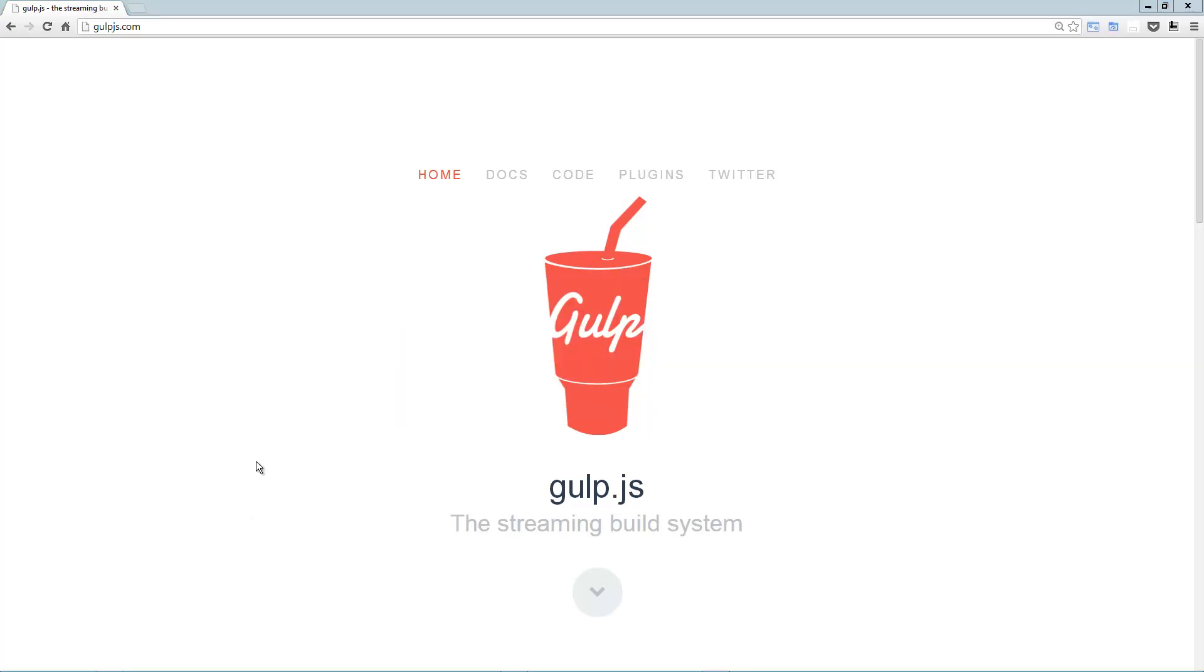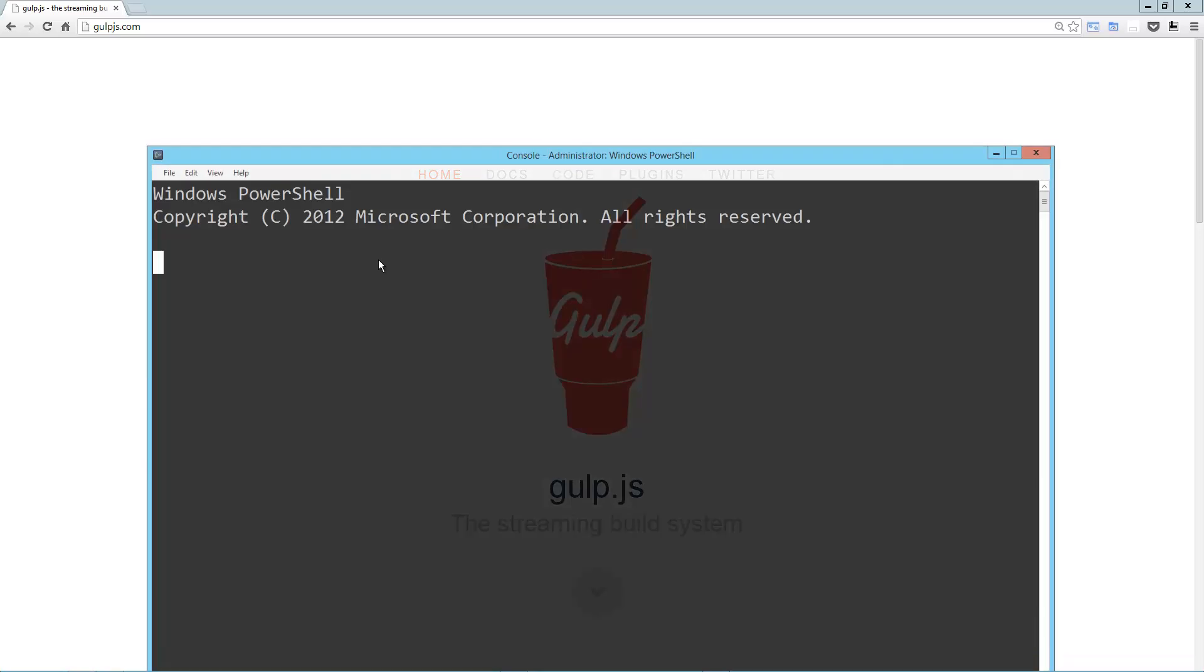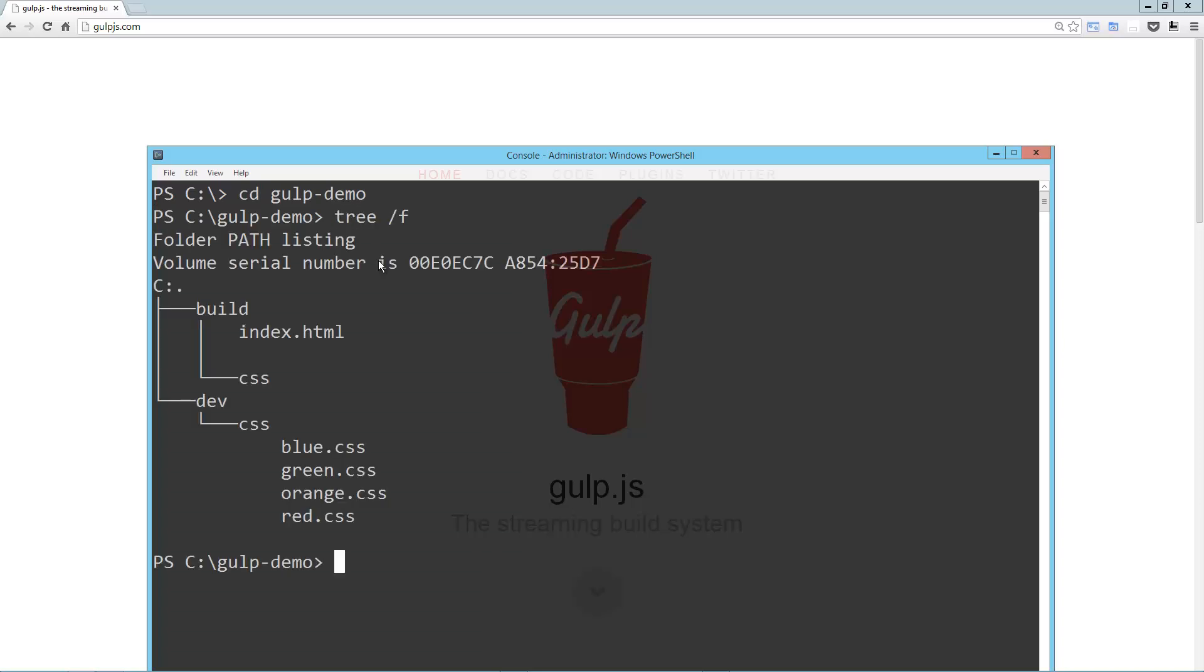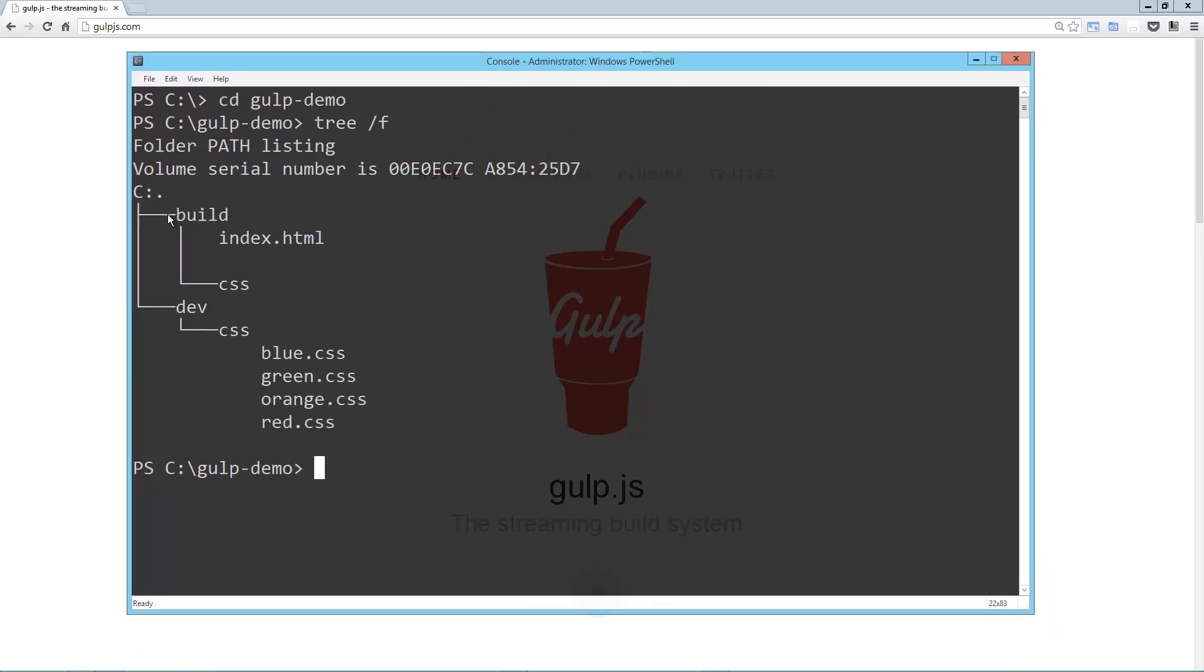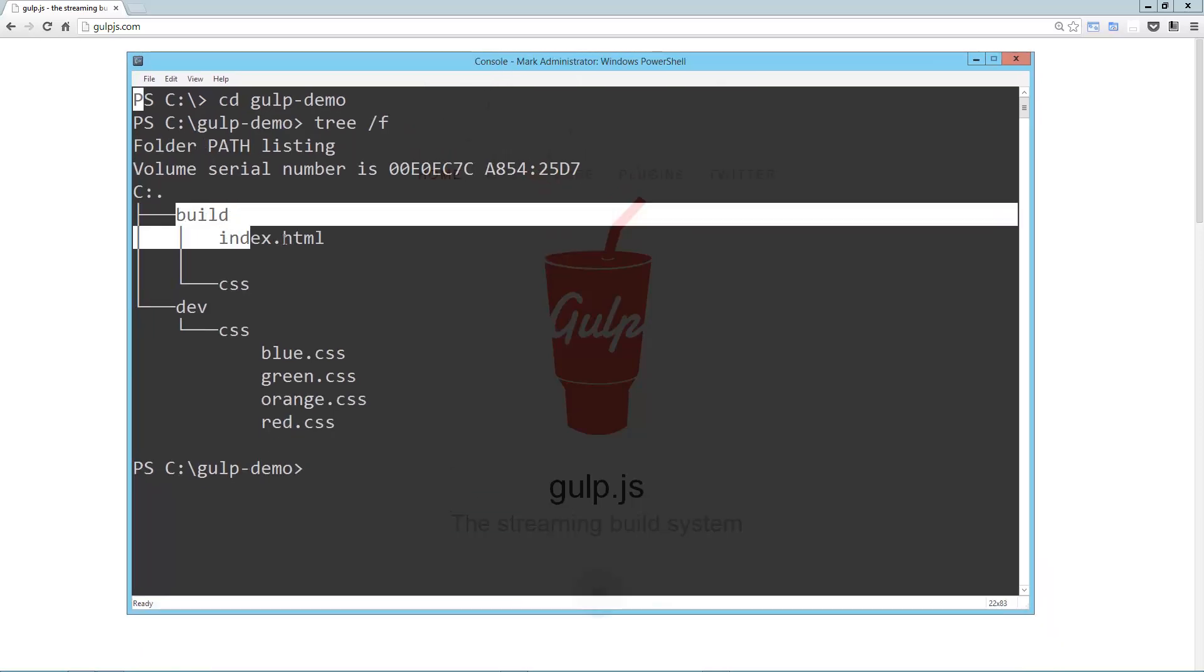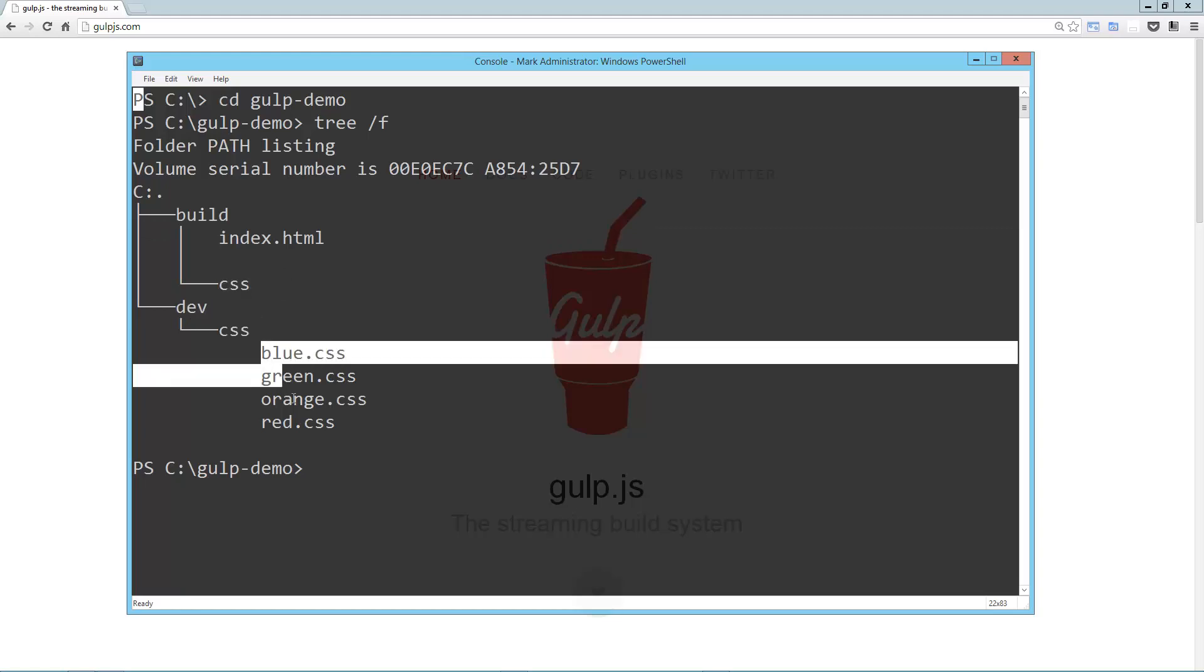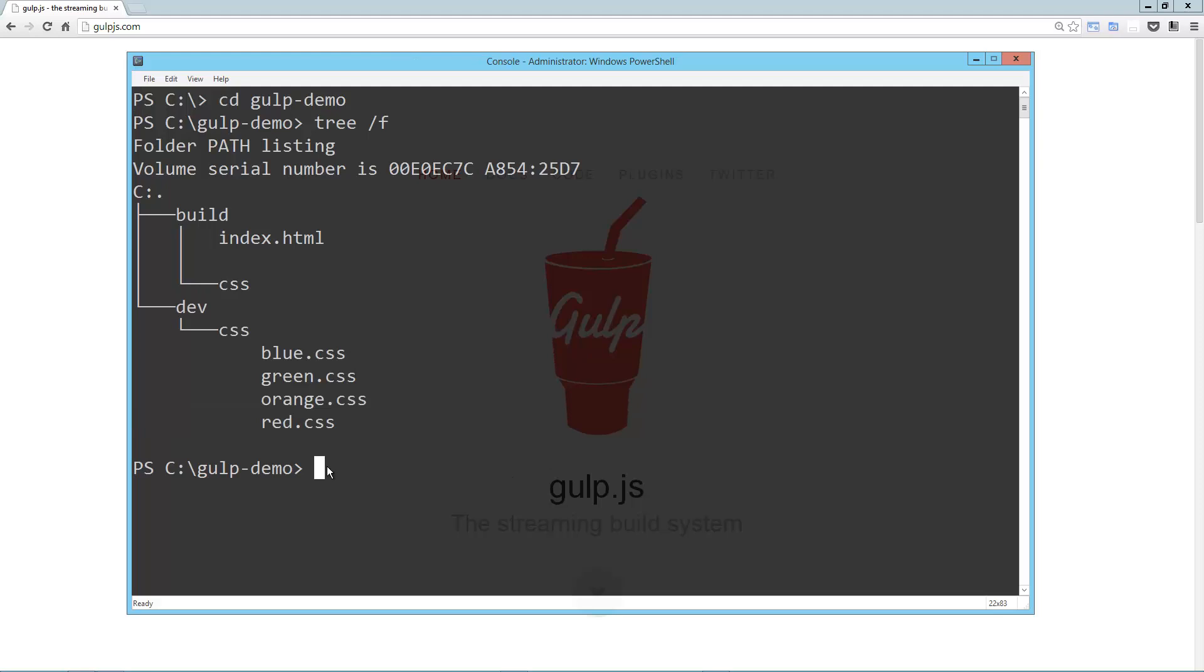So I'm going to load up this little dummy project I've got here. Just so you can see what I've got going on, I've got a directory called build that has an index.html file in it. It also has a directory called CSS with nothing in it. I've got a directory called dev that has a directory called CSS. I've got a bunch of these little CSS files here.